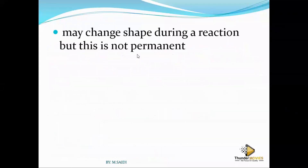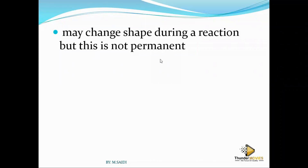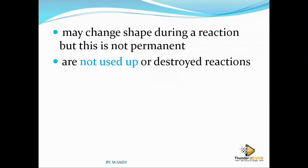An enzyme may change shape during the reaction, but it is not permanent. If the change were permanent, it could not work again. But if it's not permanent, it can be brought back to the same shape and then used again to facilitate the reaction.